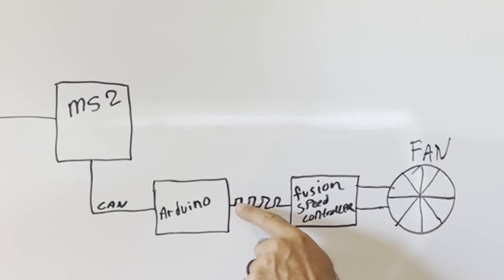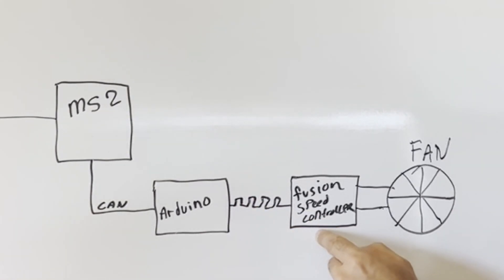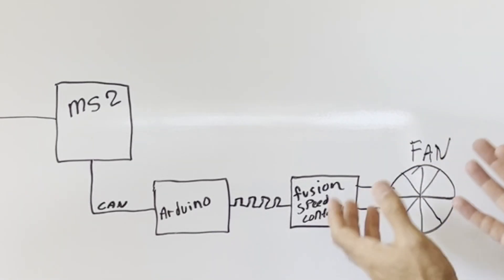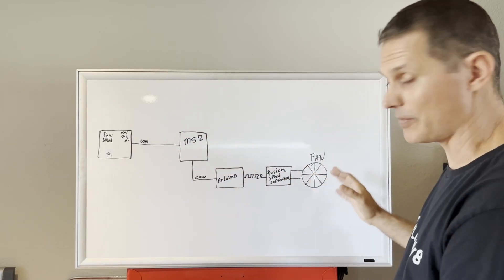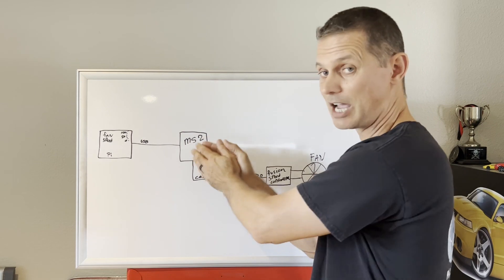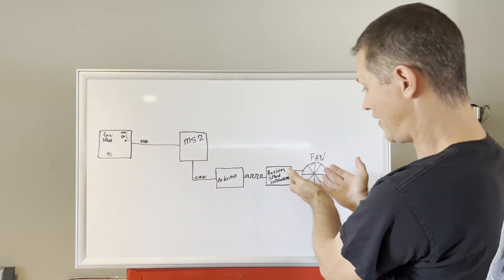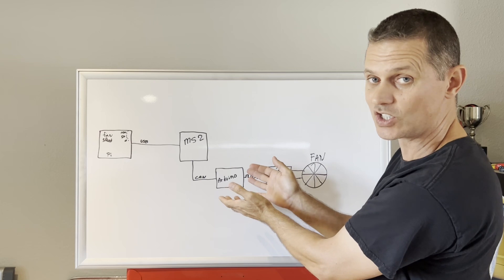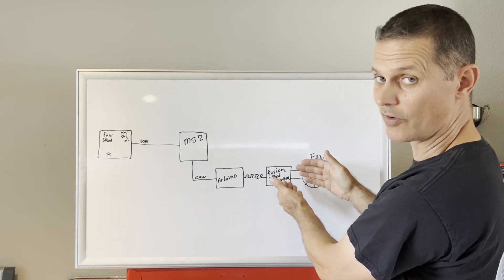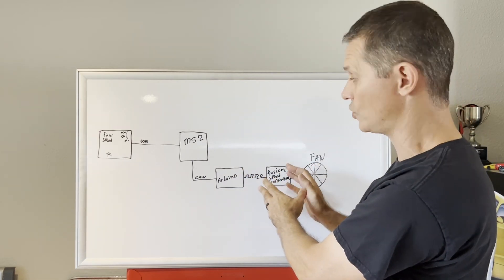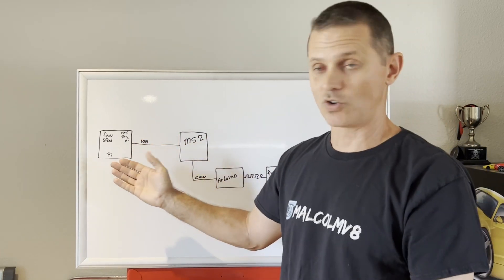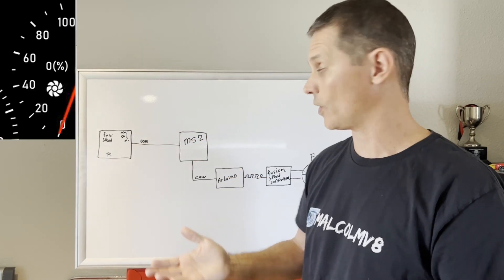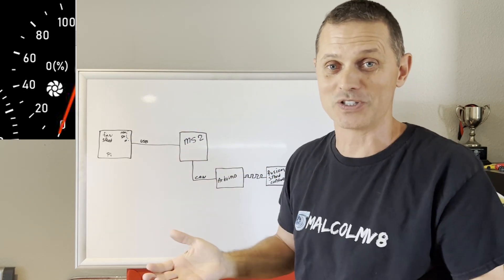It then generates this PWM signal over here, drives the fan speed controller, which in turn spins the fan at the desired speed. As you can tell from this, the computer itself has absolutely no idea what speed the fan is running. That's all calculations made by this code in this Arduino driving the fan speed controller. So for weeks, we drove around with one dead gauge. The fan speed just simply didn't work because I couldn't figure it out. I didn't know what to do.